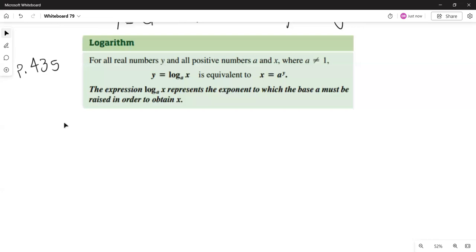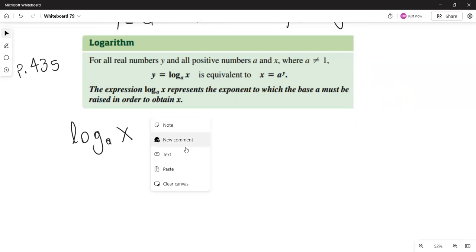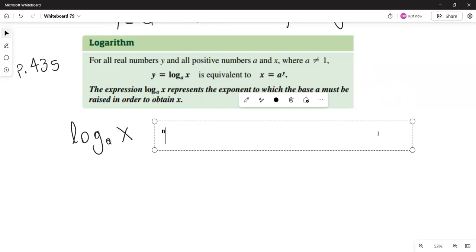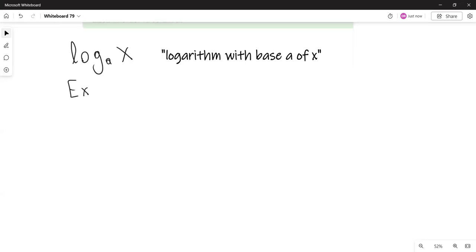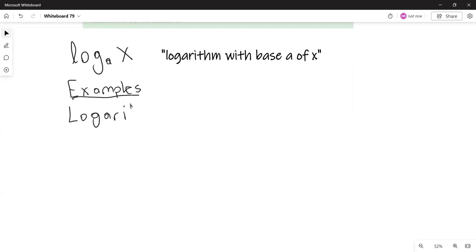This expression — logarithm with base a of x — reads exactly what I just said. So some examples: we have the logarithmic expression and the equivalent exponential expression.